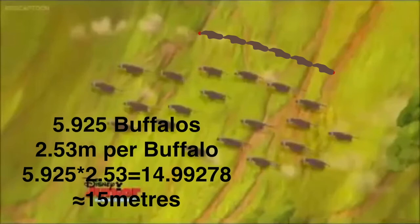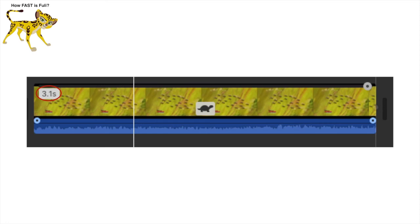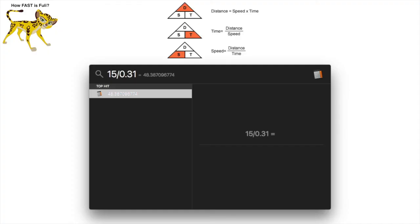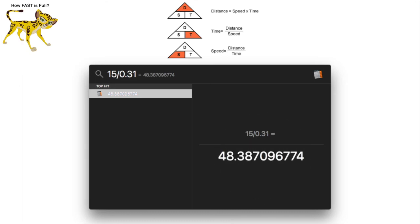Now the only thing we need is the time. The clip showing Fuli running between the points is 3.1 seconds when slowed down 10 times, and so is 0.31 seconds long in real time. This means Fuli runs 15 meters in 0.31 seconds. We all should know that speed equals distance divided by time, so we divide 15 meters by 0.31 seconds, which comes to 48.4 meters per second.